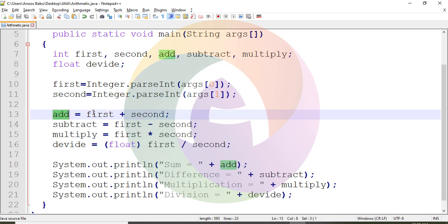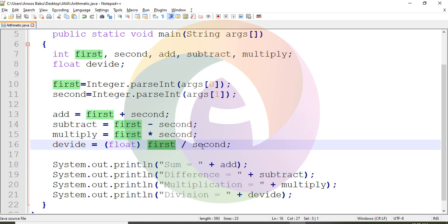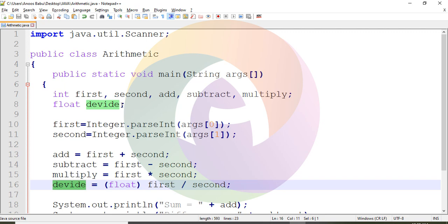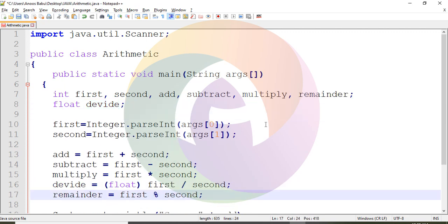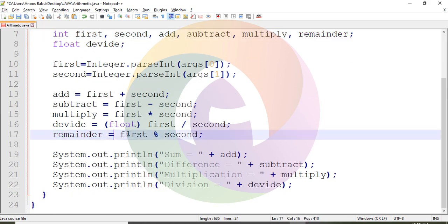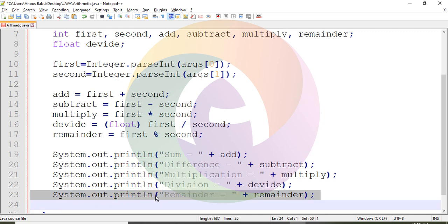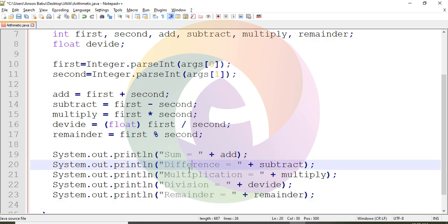First, add. Then subtract. We multiply using float point operation. For the remainder, you can call the modulo operation using the percent operator. Type System.out.println with the reminder equal to plus reminder. Then output sum, difference, multiplication, division one by one.